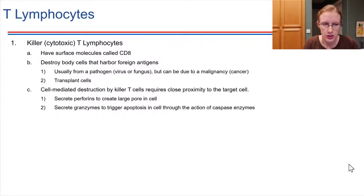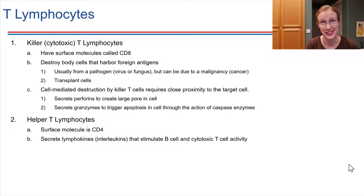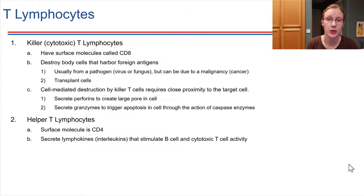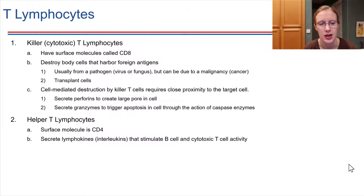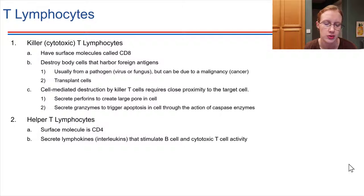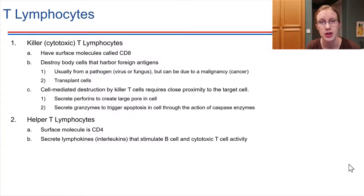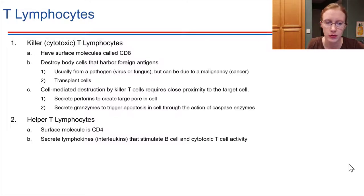The second type of T cell is helper T cells. A helper T lymphocyte has a different type of molecule on its surface called CD4. What these cells do primarily is produce interleukins — cytokines produced by lymphocytes, also called lymphokines. It's essentially a cytokine being sent from one immune cell to another. These messenger molecules stimulate B cells and cytotoxic T cells, helping to ramp up their activities.